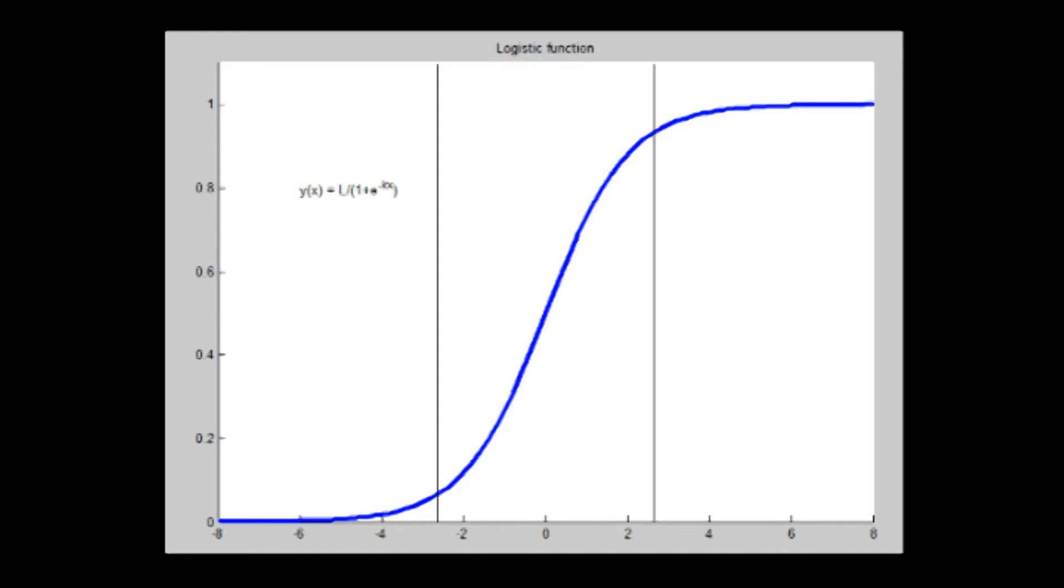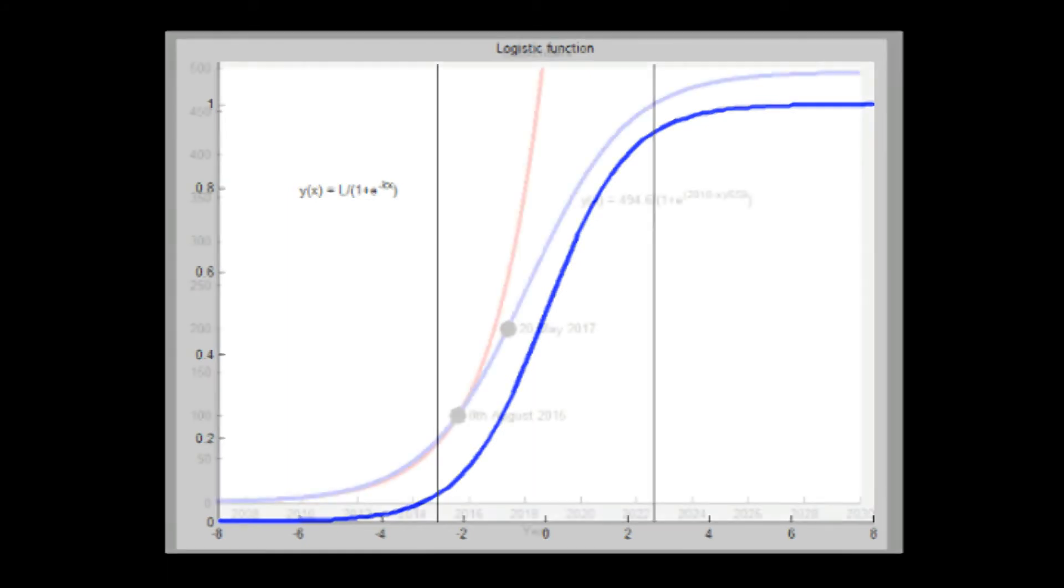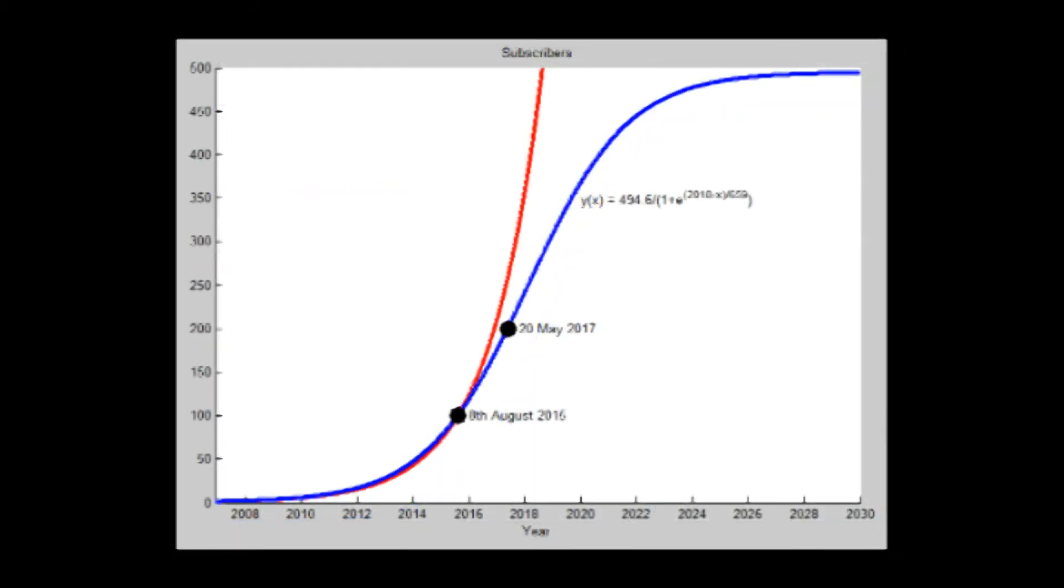It's not possible to fit one of these logistic curves to a data set of only two points—one subscriber when I started the channel and 100 back in August 2015. But now when I have three data points, we can fit the logistic curve to the data. This one tells me